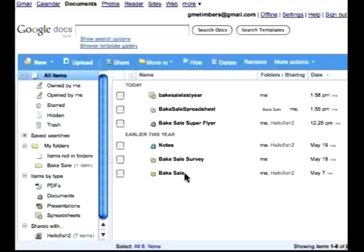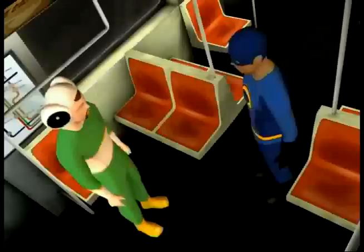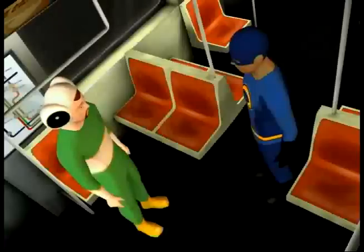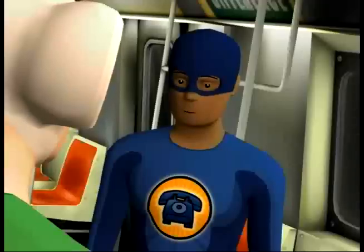And that is a brief overview of spreadsheets in Google Docs. Did you ever think building spreadsheets through the use of Google Docs could be so exciting? Sure!